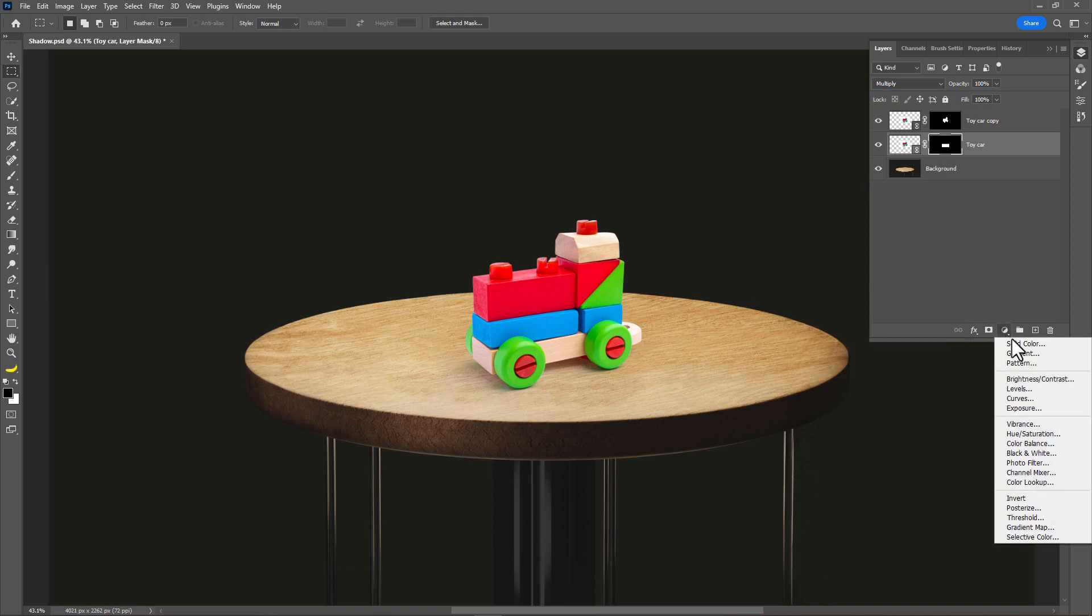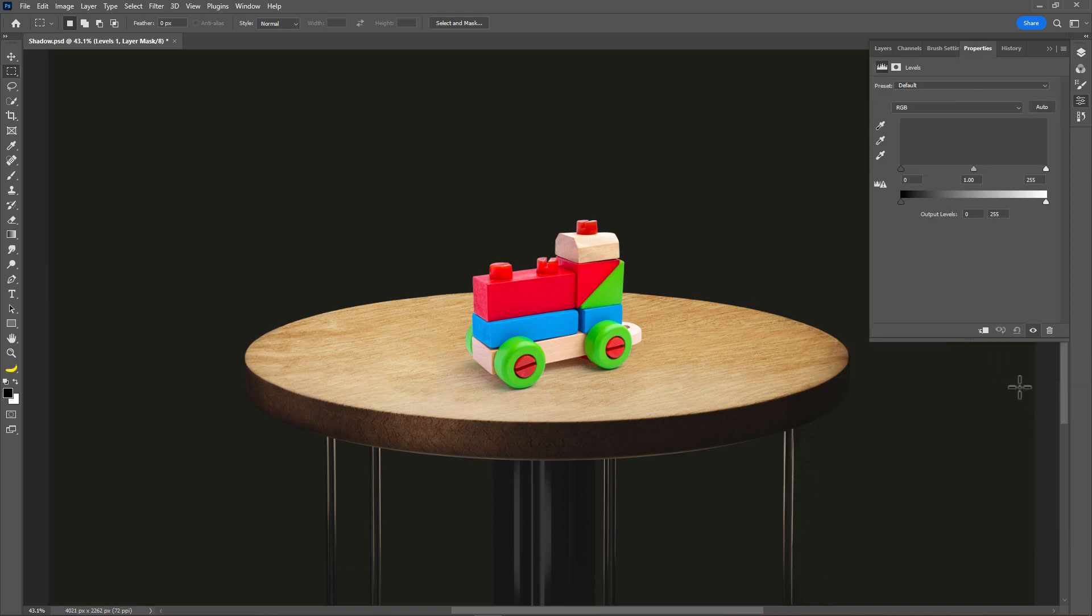Now create a new levels adjustment layer. Add clipping mask. Do some adjustment to make the shadow more darker.